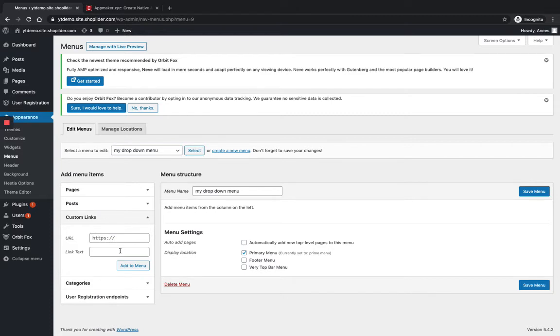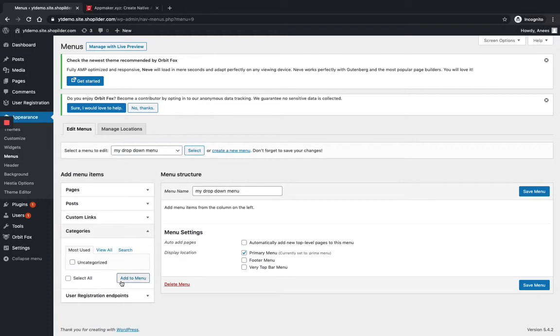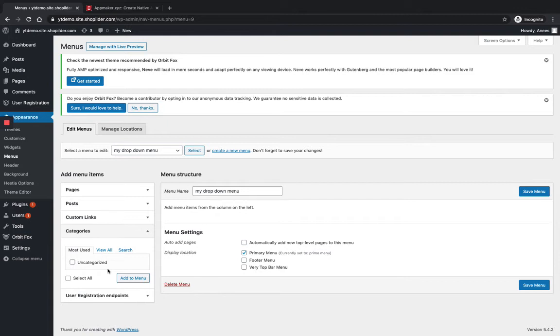And below you can see the Categories option. Here you can add page and post categories to a navigation menu. This will take users to an archive page where they can view all the content on a particular topic. Blogs and other content-heavy sites may find this especially very useful.